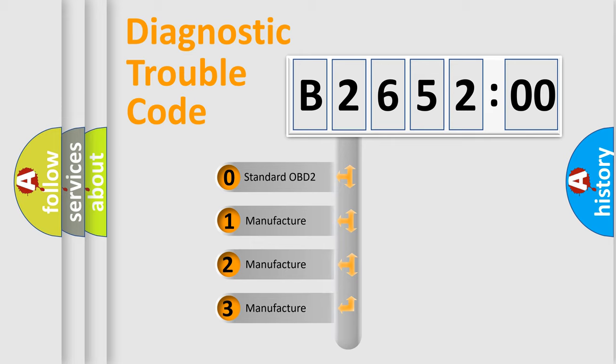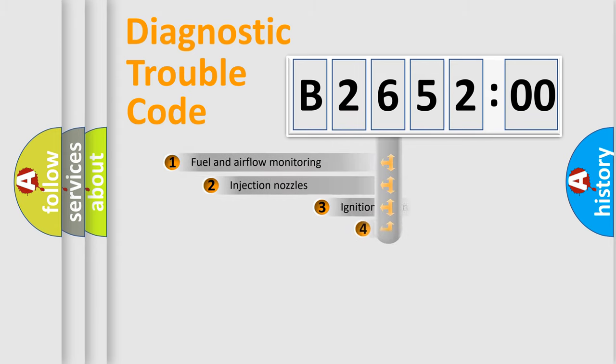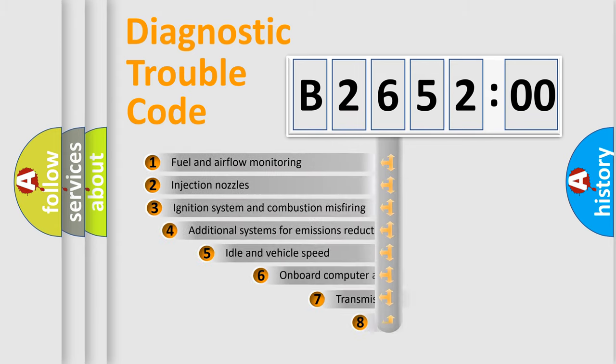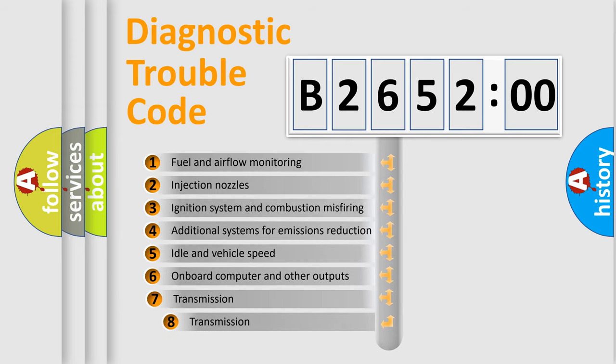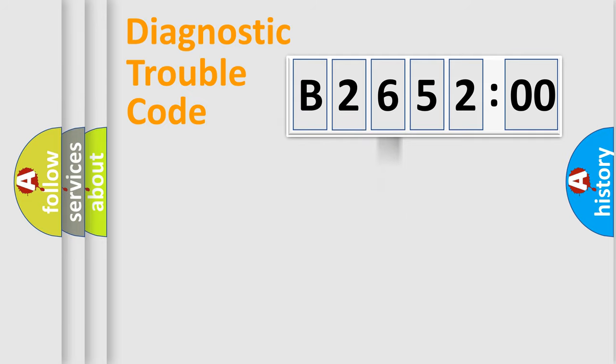If the second character is expressed as zero, it is a standardized error. In the case of numbers 1, 2, or 3, it is a car-specific error.